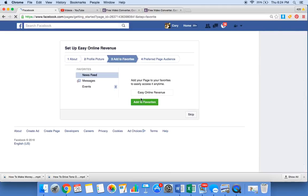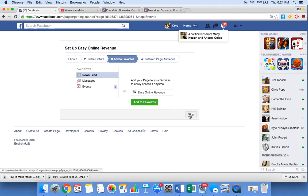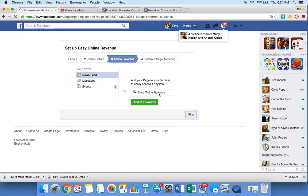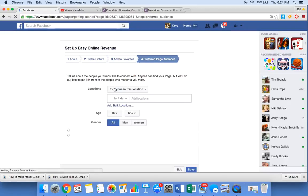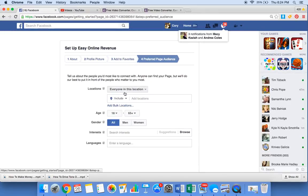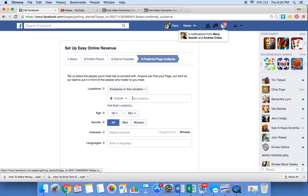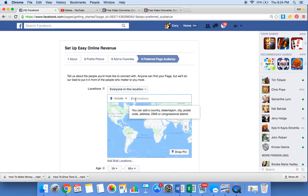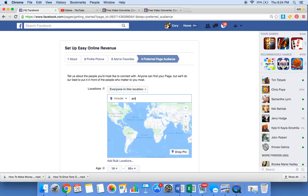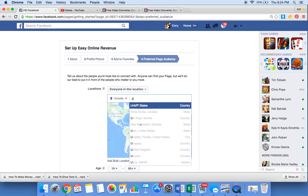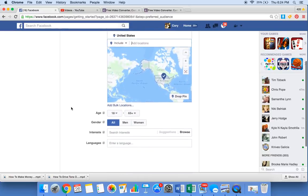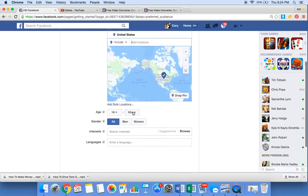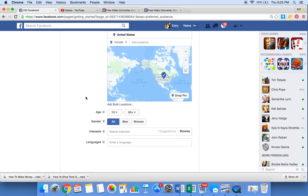Click next. Add to favorites. Preferred page audience, you can put in your location. America, USA, United States. Age 18 to 65, you know, I can do any age, 13 to 65.